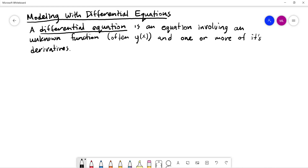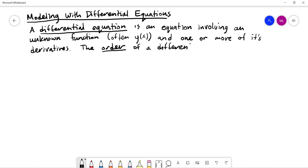There are a bunch of terms that get used, and most of these you'll learn when you take differential equations. One important term is the order. The order of a differential equation basically refers to the highest derivative that shows up in the equation.